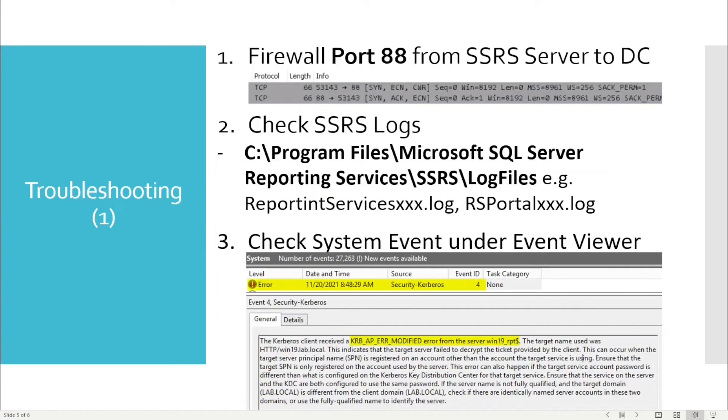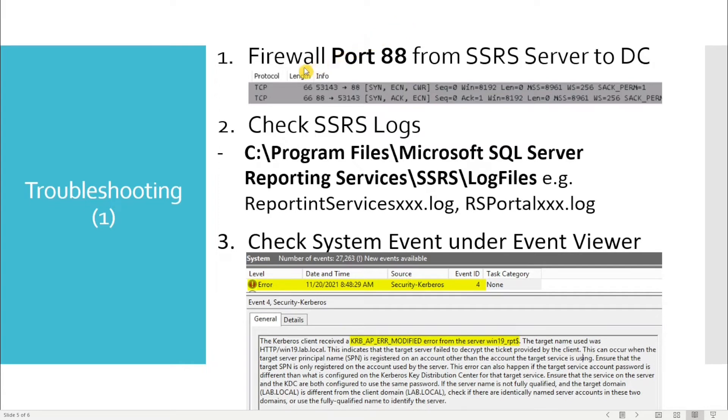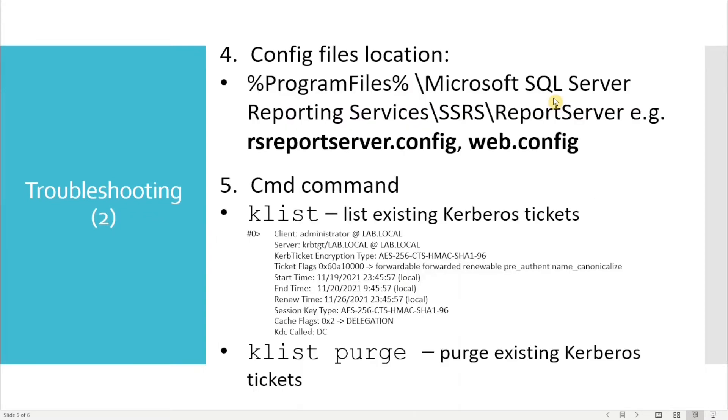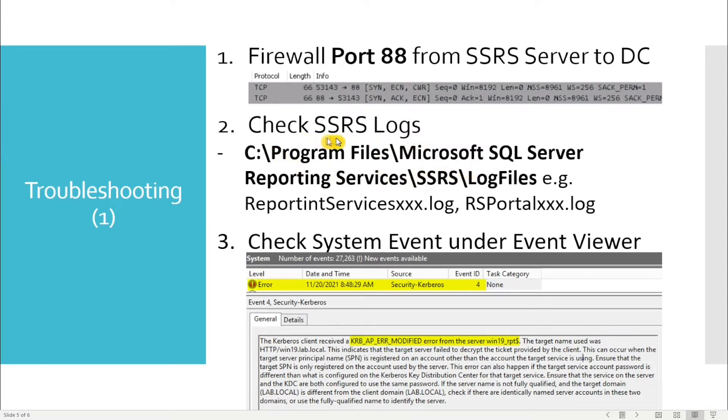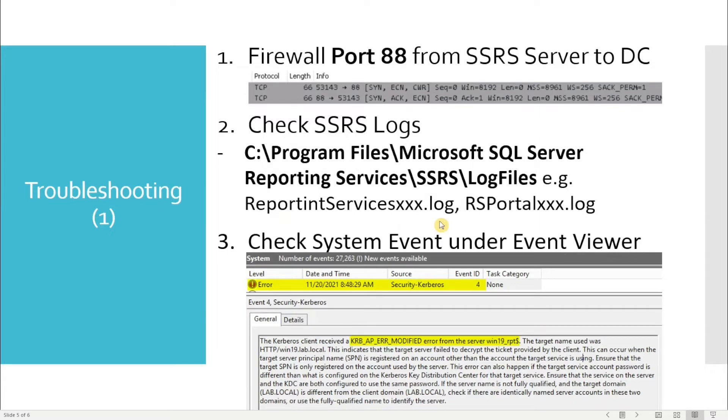In terms of troubleshooting, there are a few things you need to keep in mind. One is your firewall, because your SSRS server needs to send a Kerberos request ticket from your SSRS to the DC. That's a capture from Wireshark showing it's using port 88. On the SSRS server site, you have the log you can look for, looking for errors like anonymous authentication error.